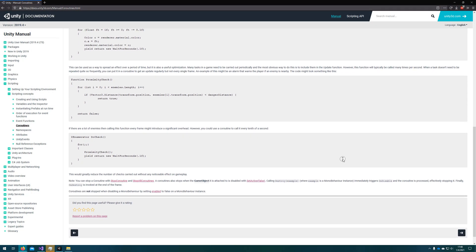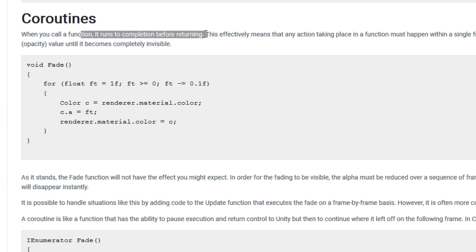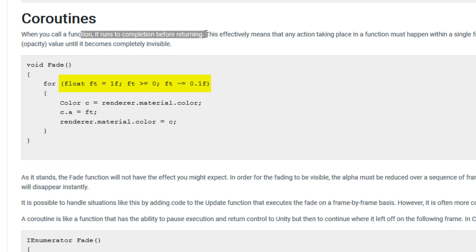If we take a look at the Unity documentation for coroutines, there's actually not a lot of information here. They do include the key point: when you call a function, it typically runs to completion before returning. That means everything happening within that function call happens in a single frame, which makes things like animation impossible. Looking at the fade function, we can see it's going to change the alpha from 1 to 0 over 10 steps, with ft minus equals 0.1 starting at 1 going until ft is less than 0. The problem is this happens in a single frame, so the user won't see the material change from visible to invisible over the 10 frames.